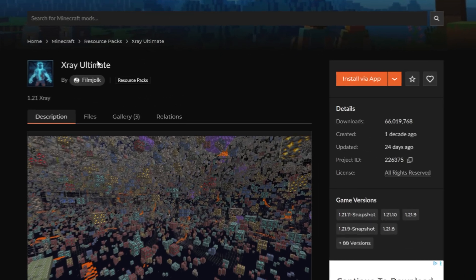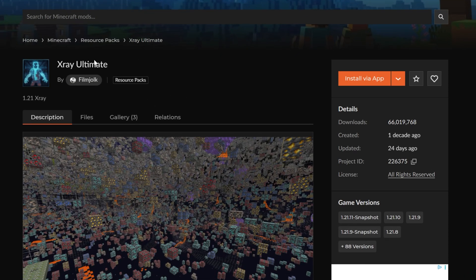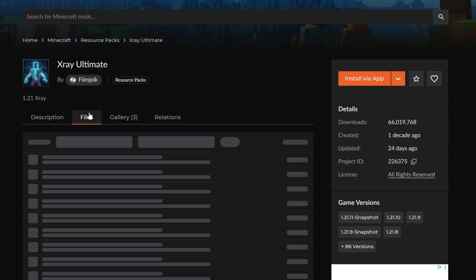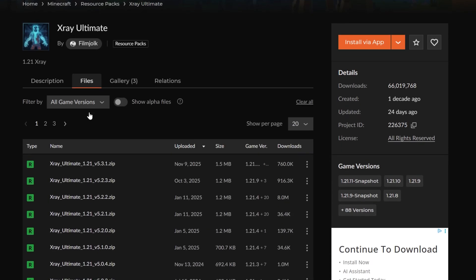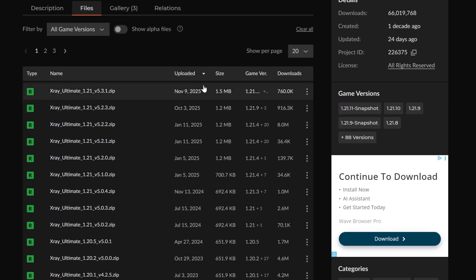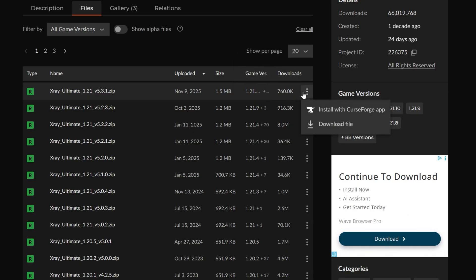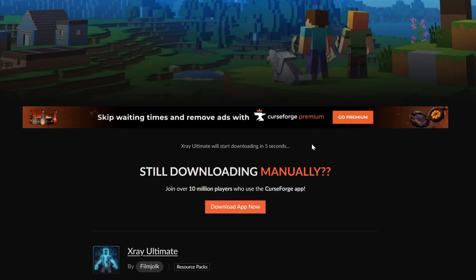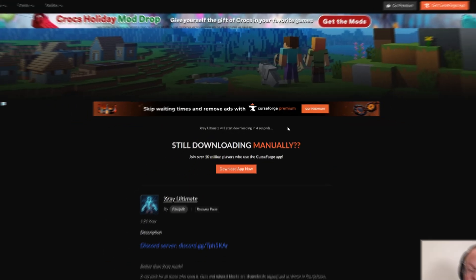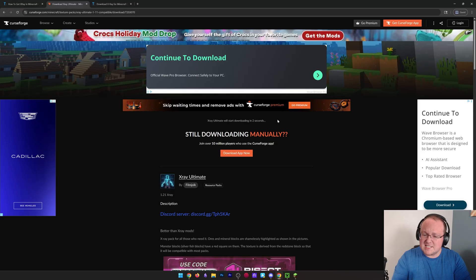We're going to be using X-Ray Ultimate for this. Once you're here, just click 'Files' and go ahead and grab the most recent version. One of the cool things about X-Ray is that one version supports multiple Minecraft versions. Click the three dots, click download, and the download will begin after a few seconds.